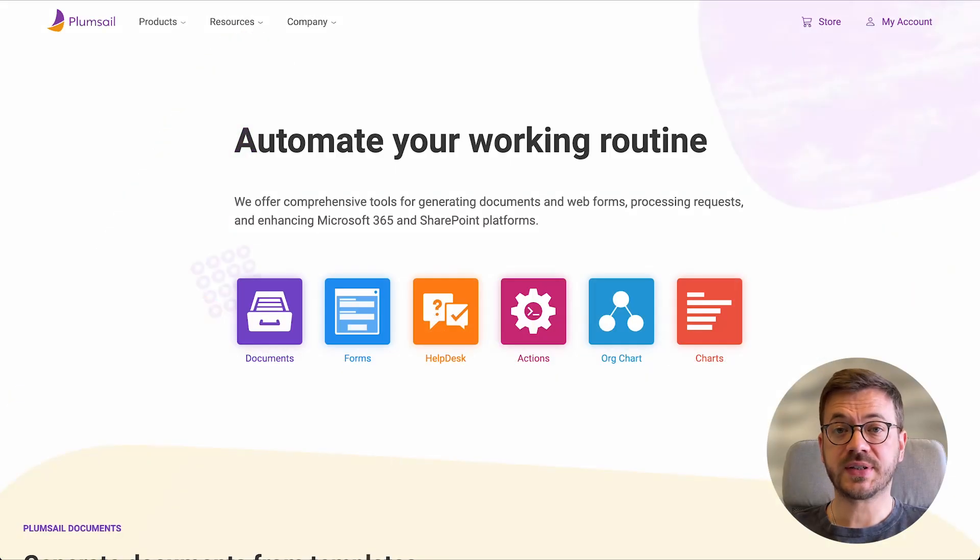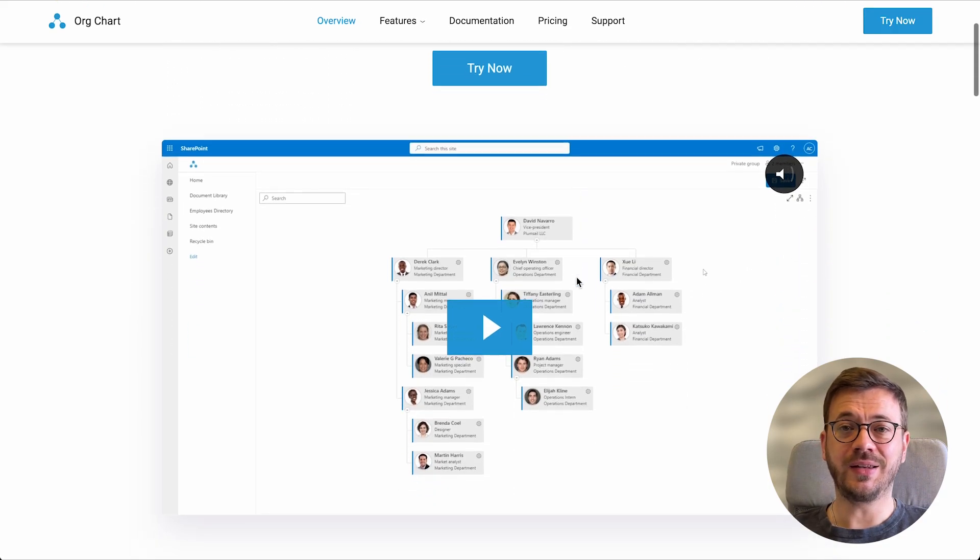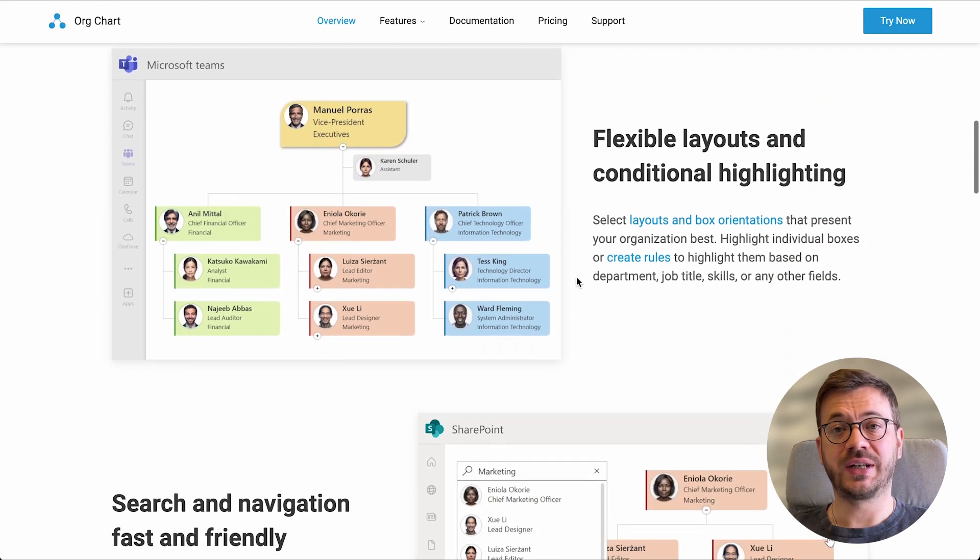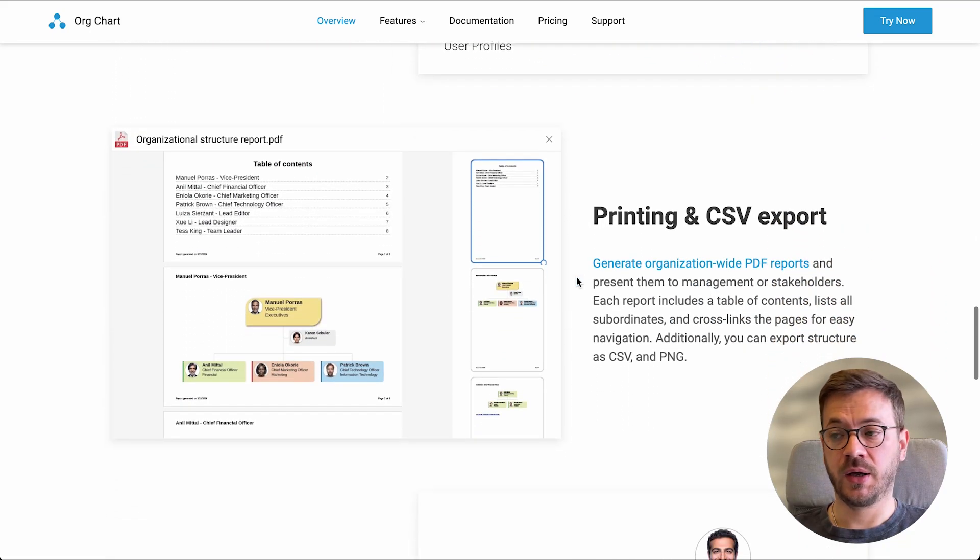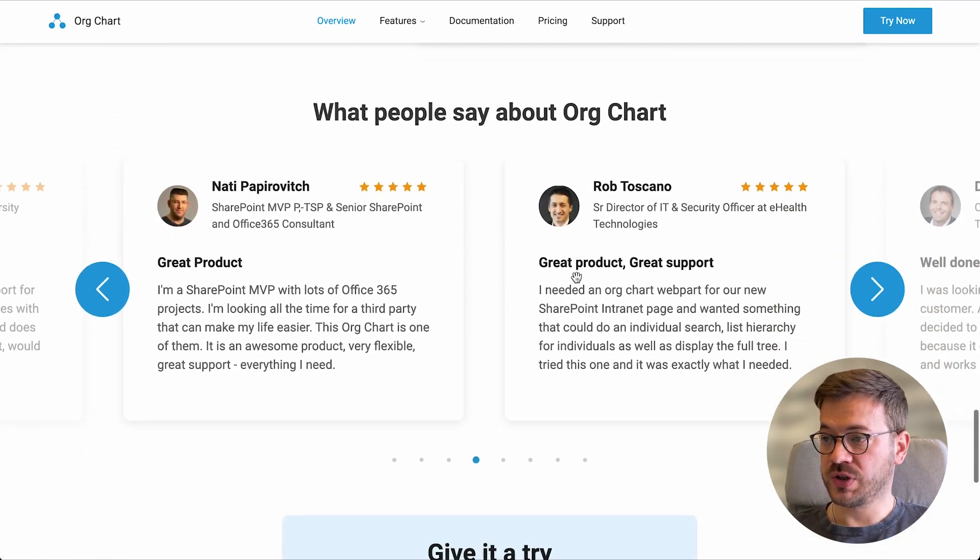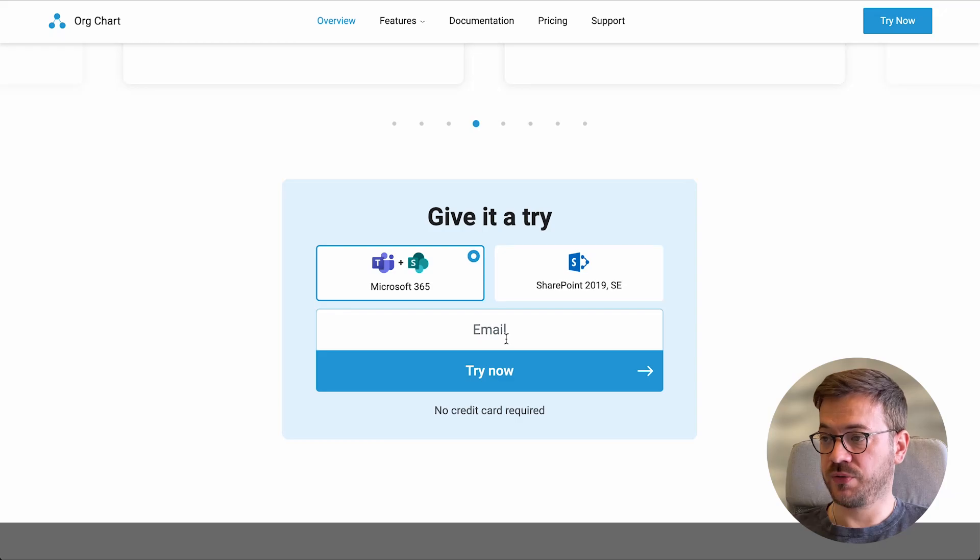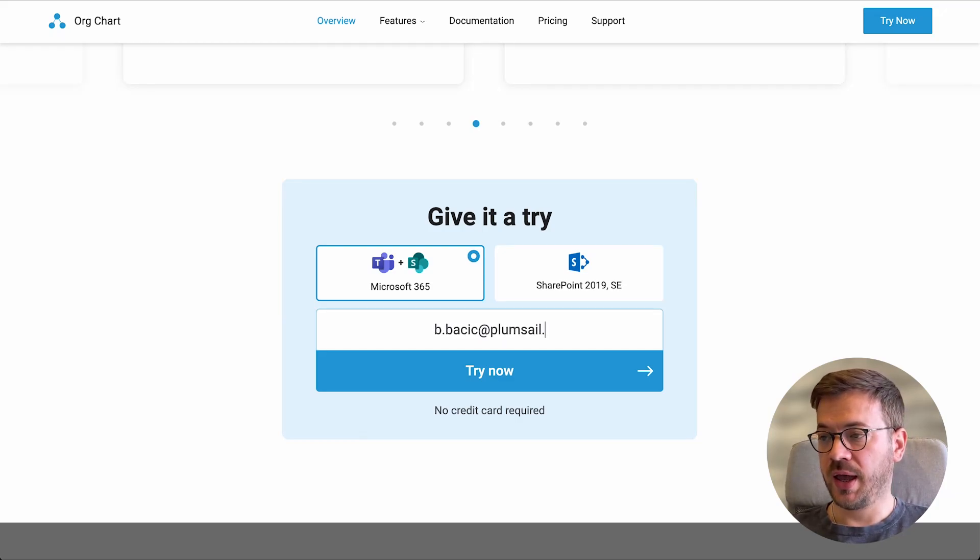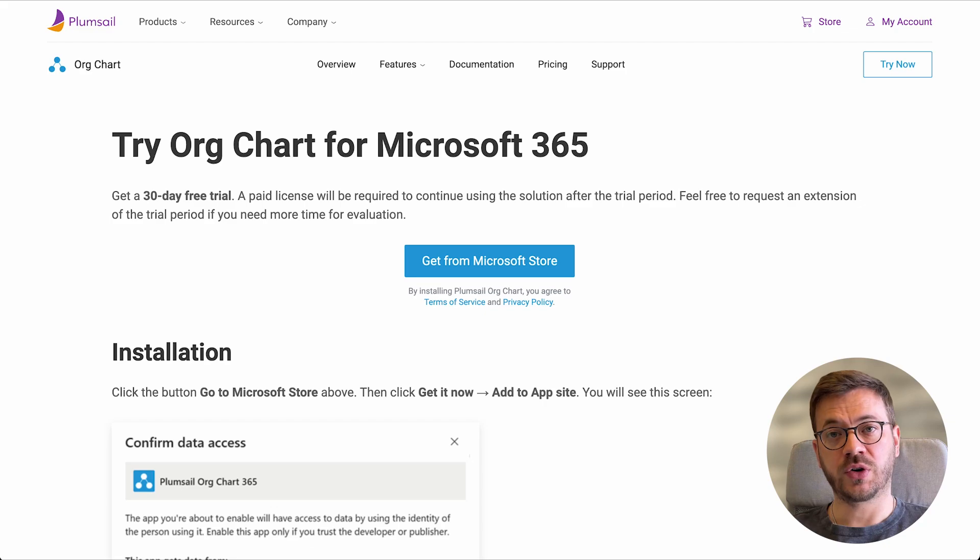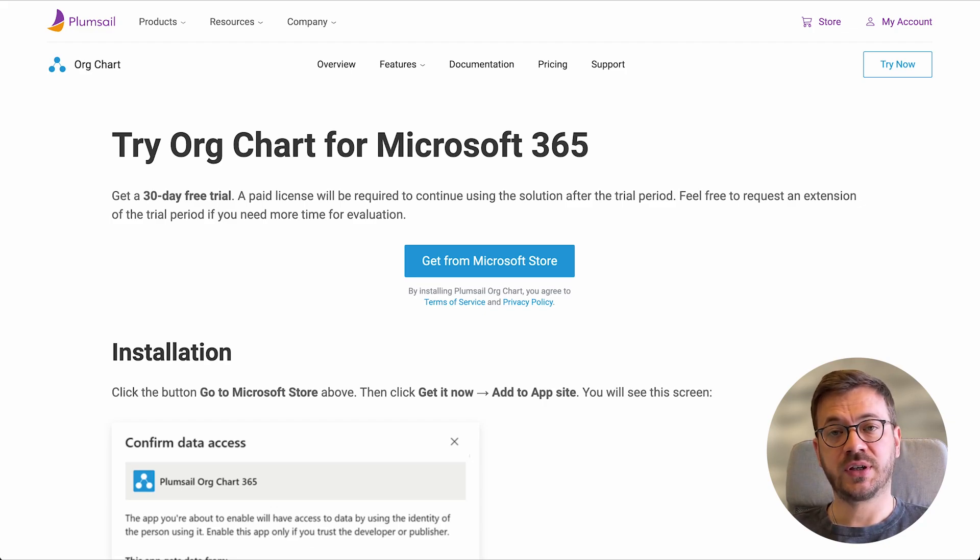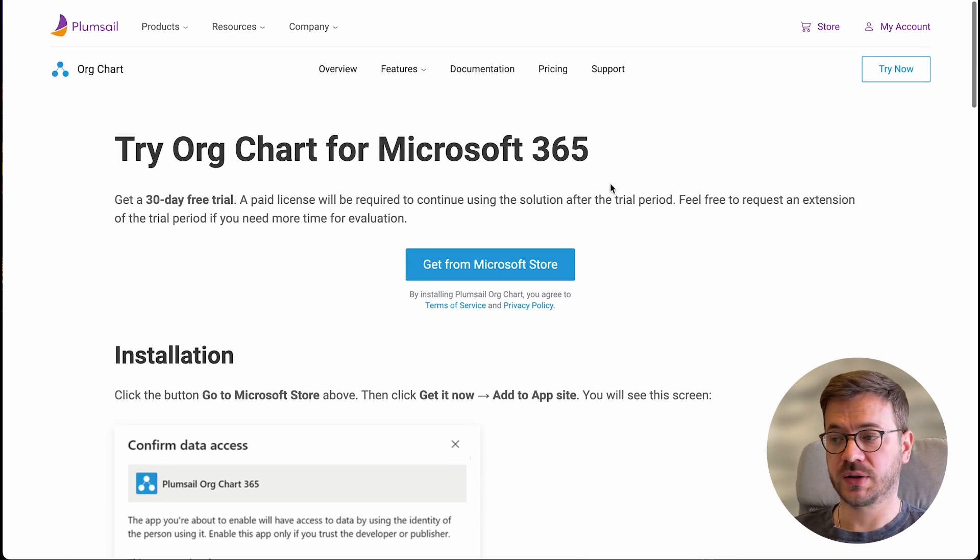The first step is to install Plumsail org chart to your Microsoft Teams. An easy way to do this with a few clicks is to go to Microsoft app source and install it from there. Once you go to the Plumsail org chart product page and register for a 30-day free trial, you will be redirected to the org chart download page. I want to emphasize that during this trial period, you will be able to test all of the org chart features without any limitations. There is a link with this offer in the description section. Let's get back to installing the org chart.